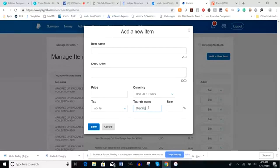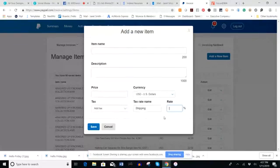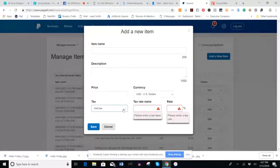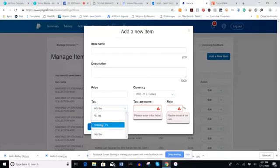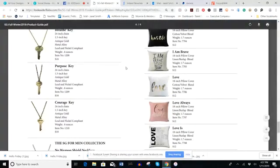For the rate, we have a 7% rate for shipping that our HQ has shared with us. You enter that and click Save. After you enter it, it will automatically populate on the next item you add as a drop-down option. So I'm going to walk through adding the next item.